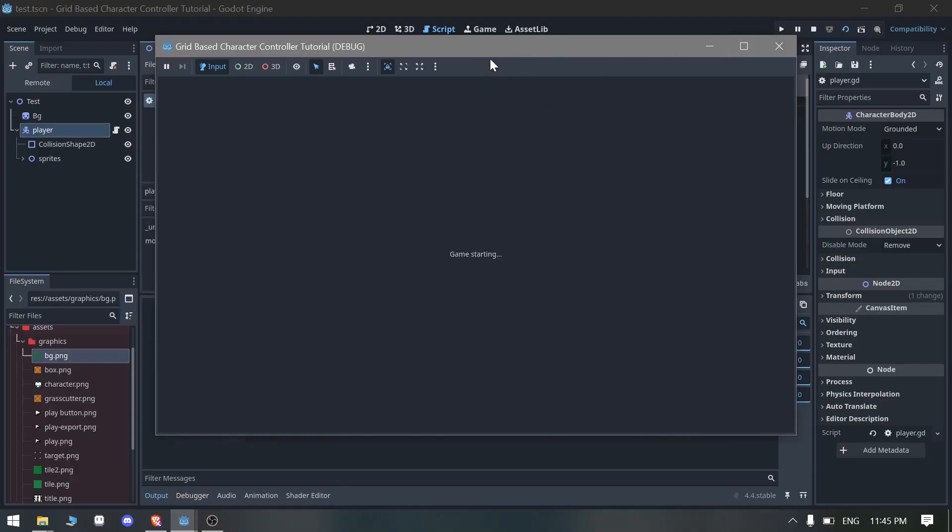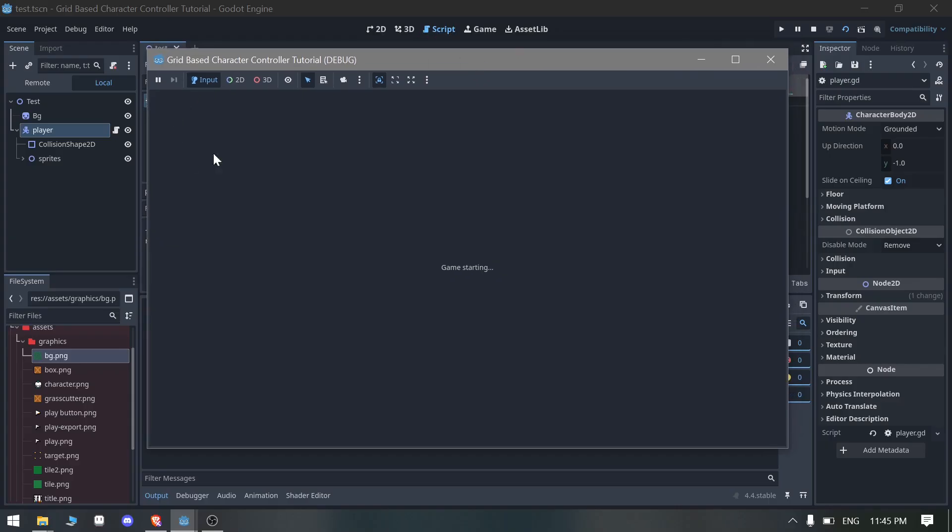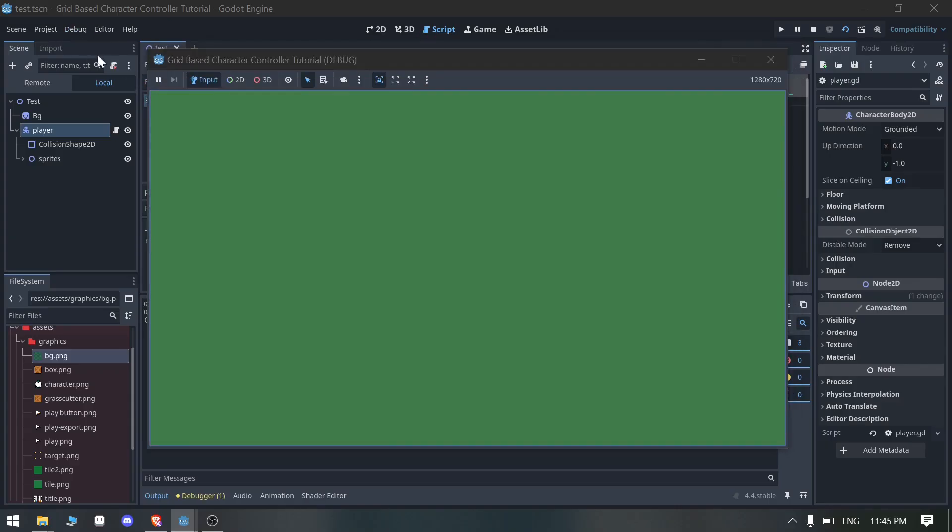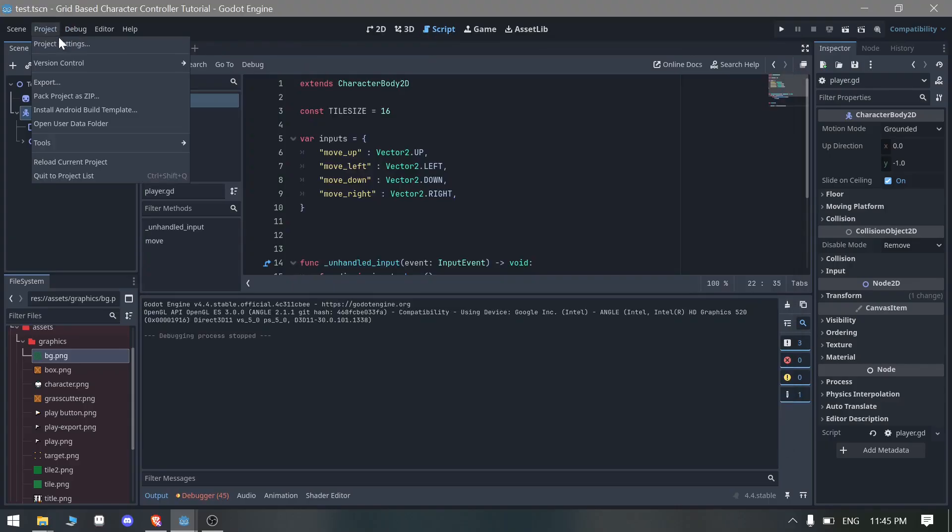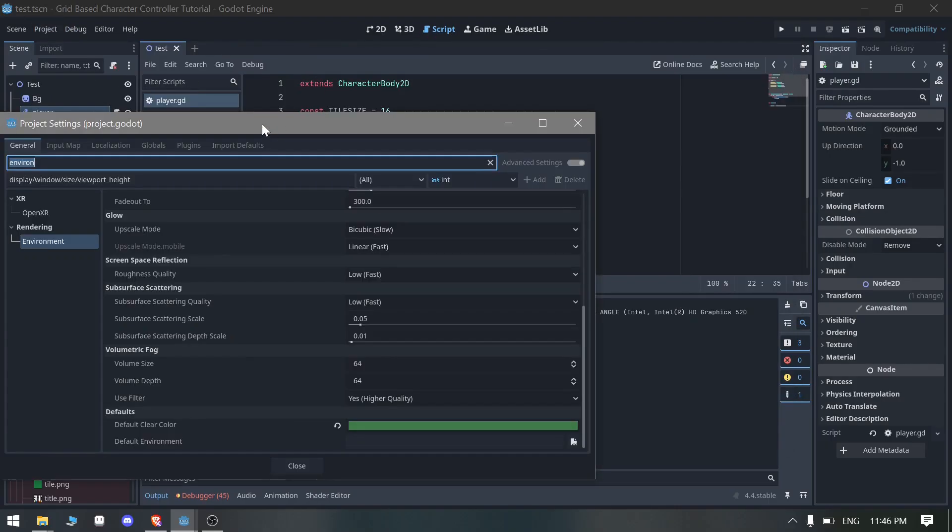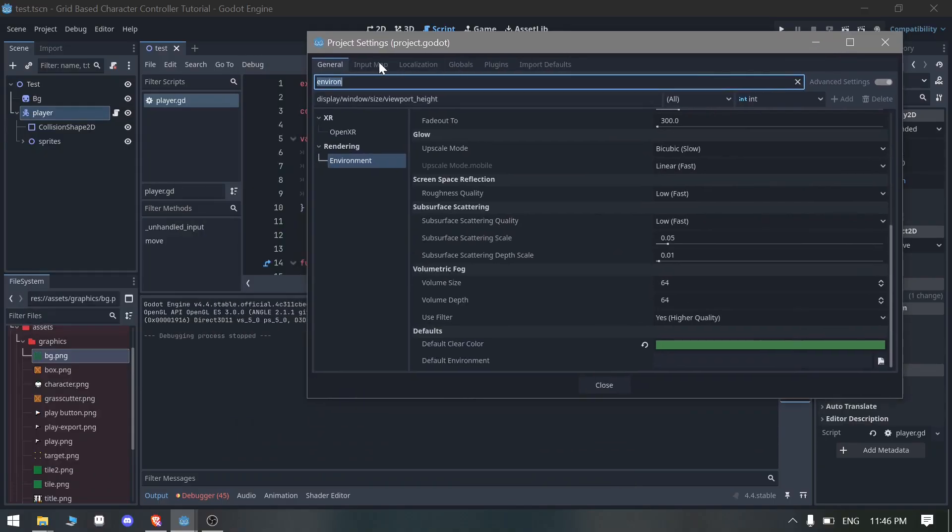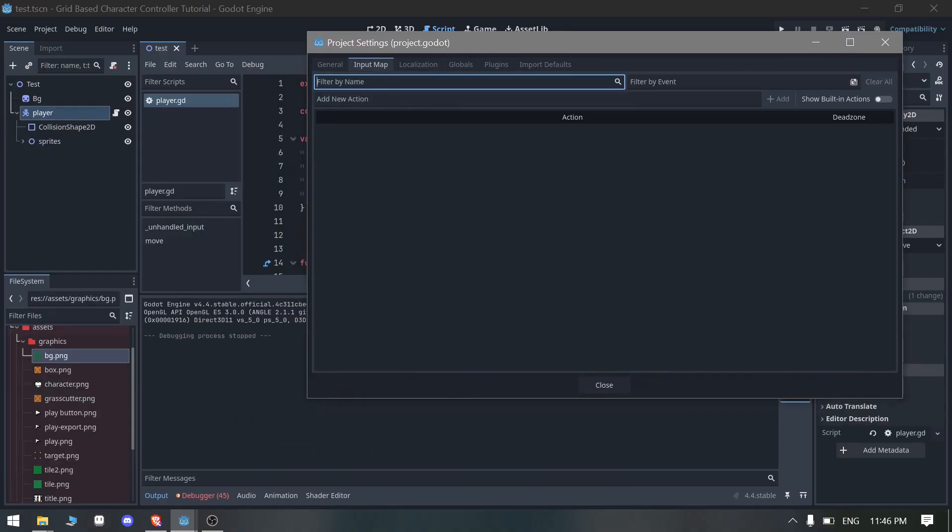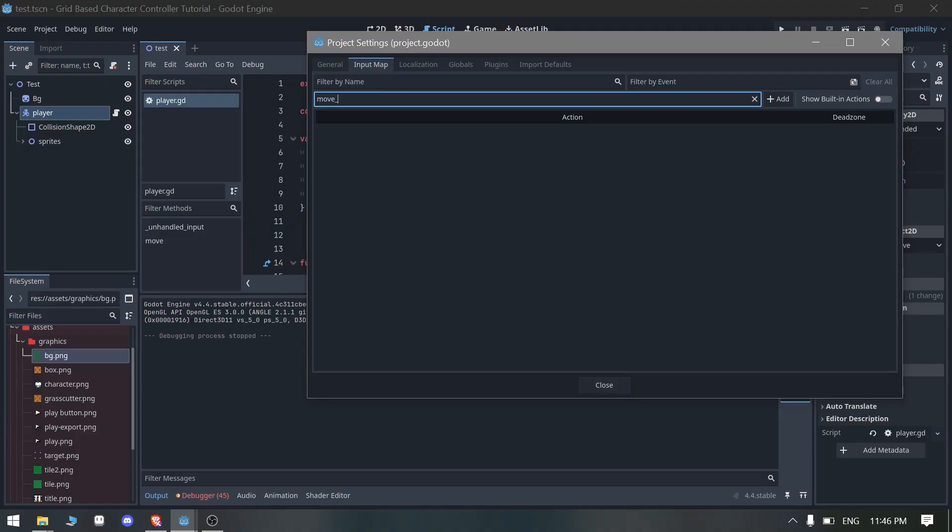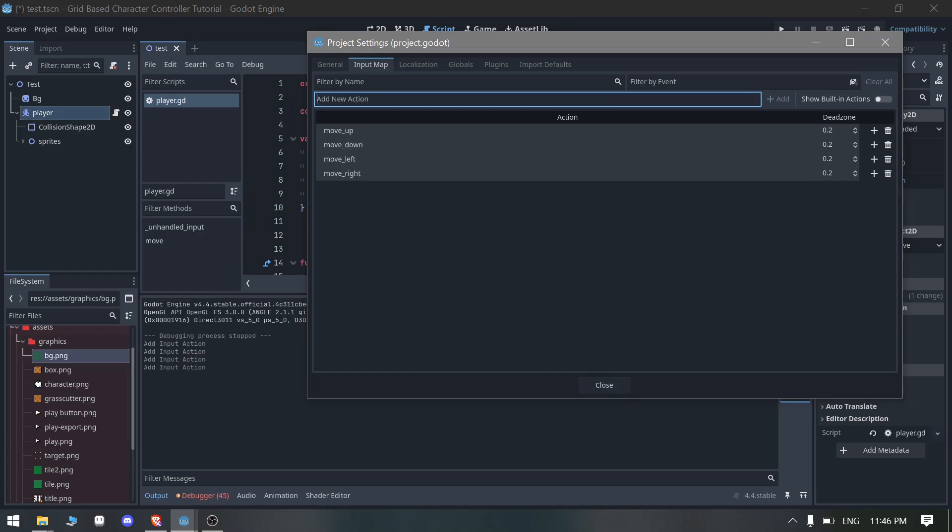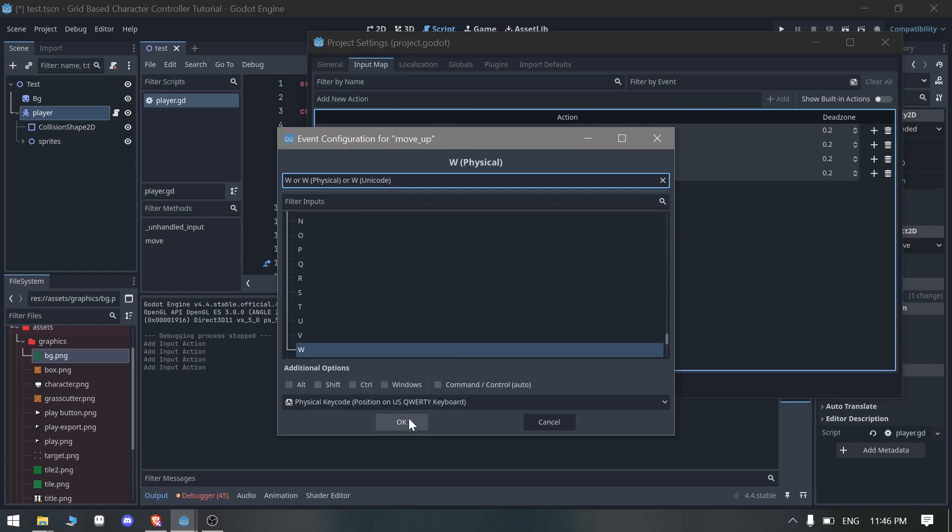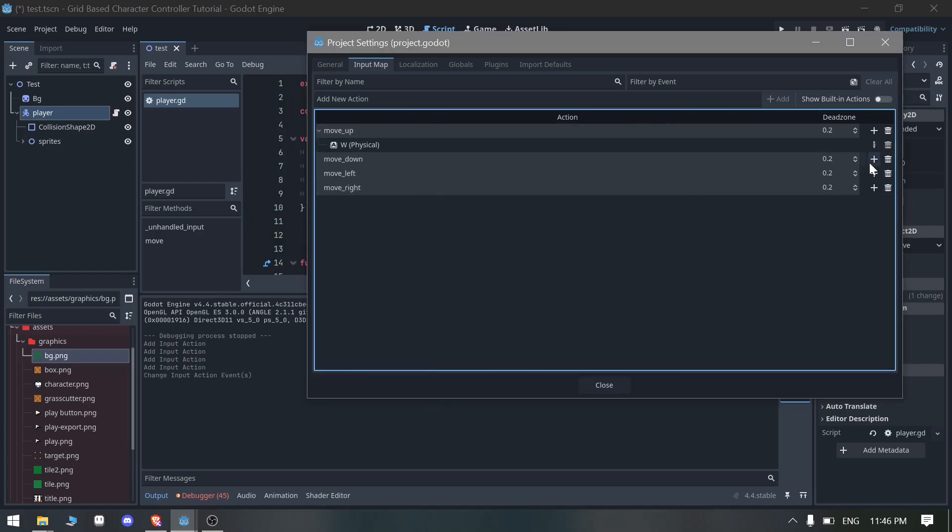There is another problem here which is we don't have input maps configured. We need to configure each input map: move_up, move_down, move_left, move_right. For the move_up I'm going to make it W.